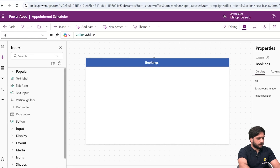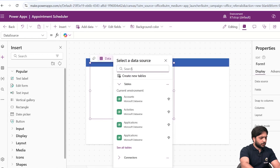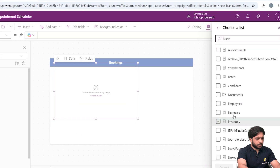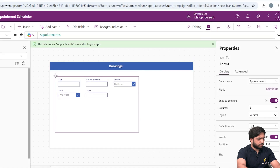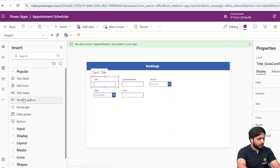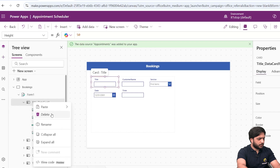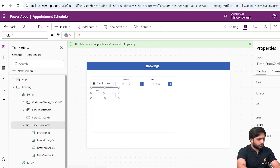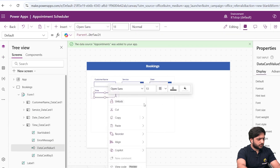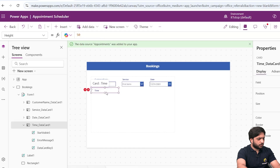We need a form to save our appointment, so I'll select Edit Form. Now we need to connect our data source — I'll select SharePoint, choose my SharePoint site, and select our Appointments list, then click Connect. In the resulting form, we don't need the Title field, so I'll go to the Tree View and delete it.